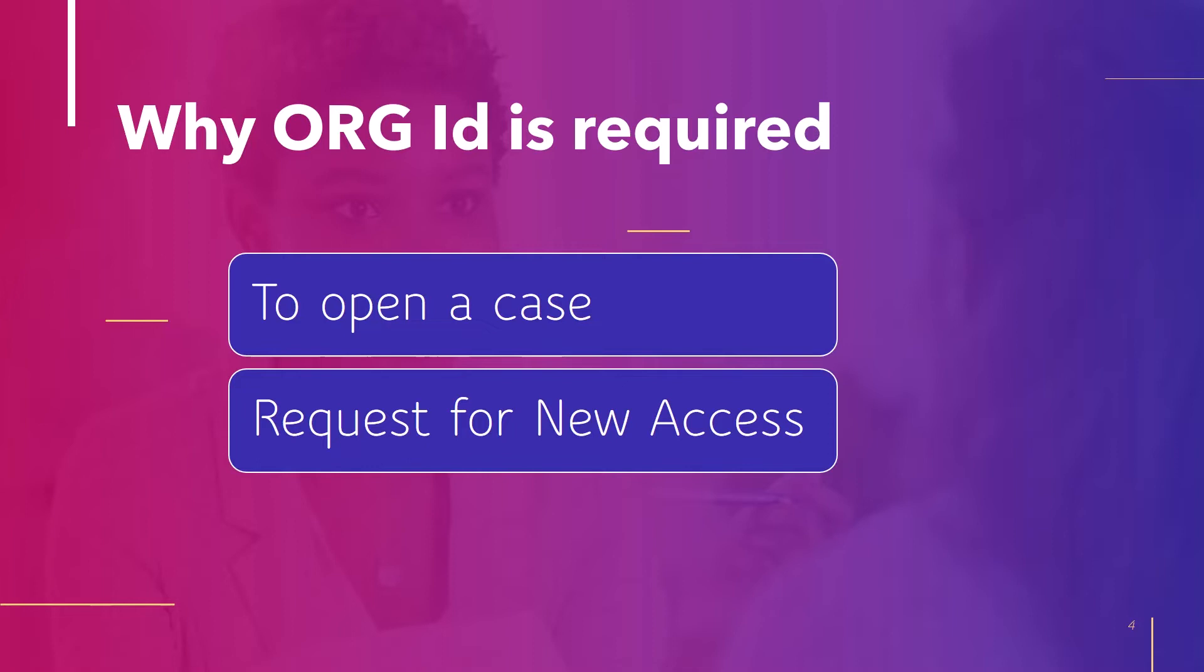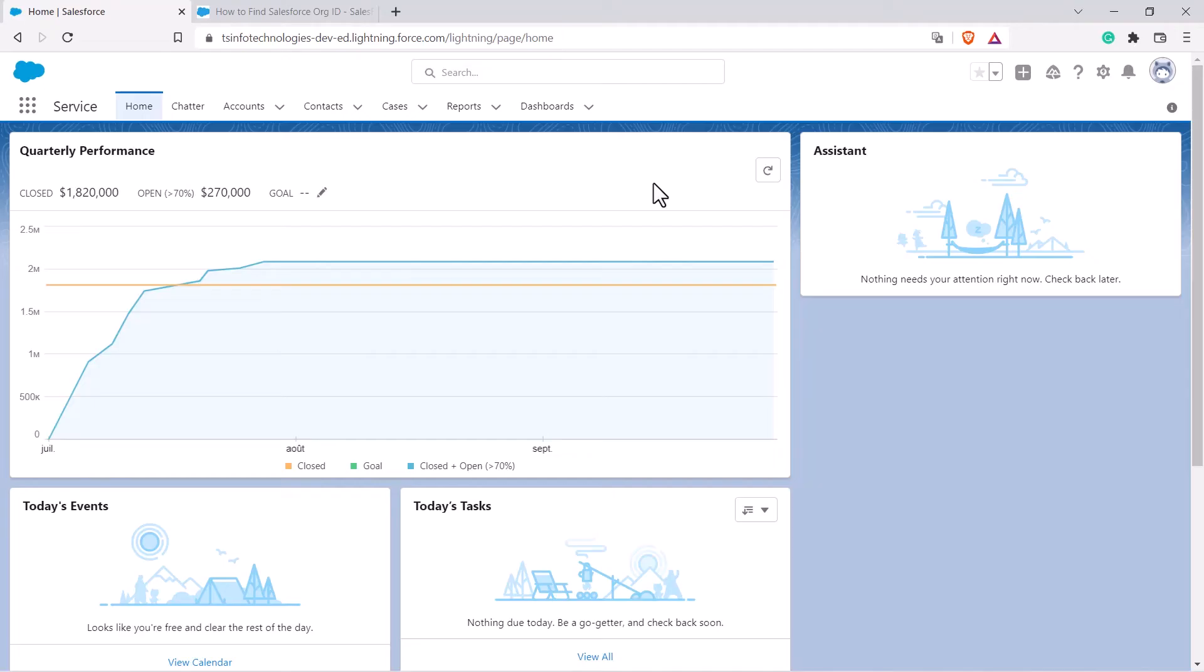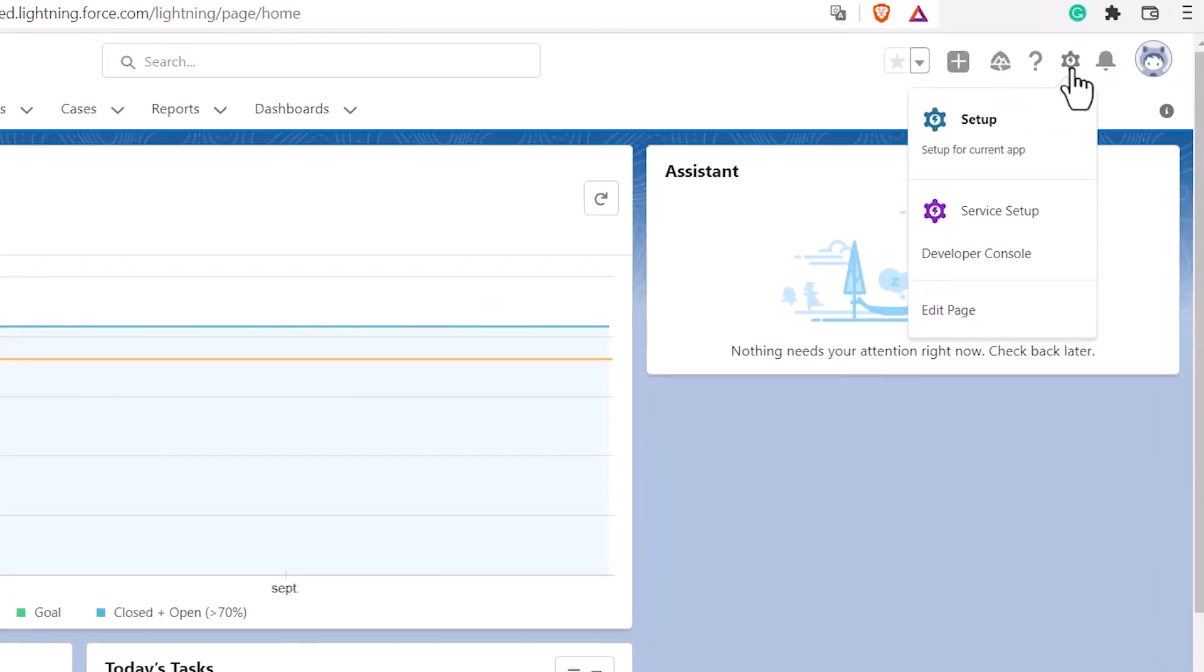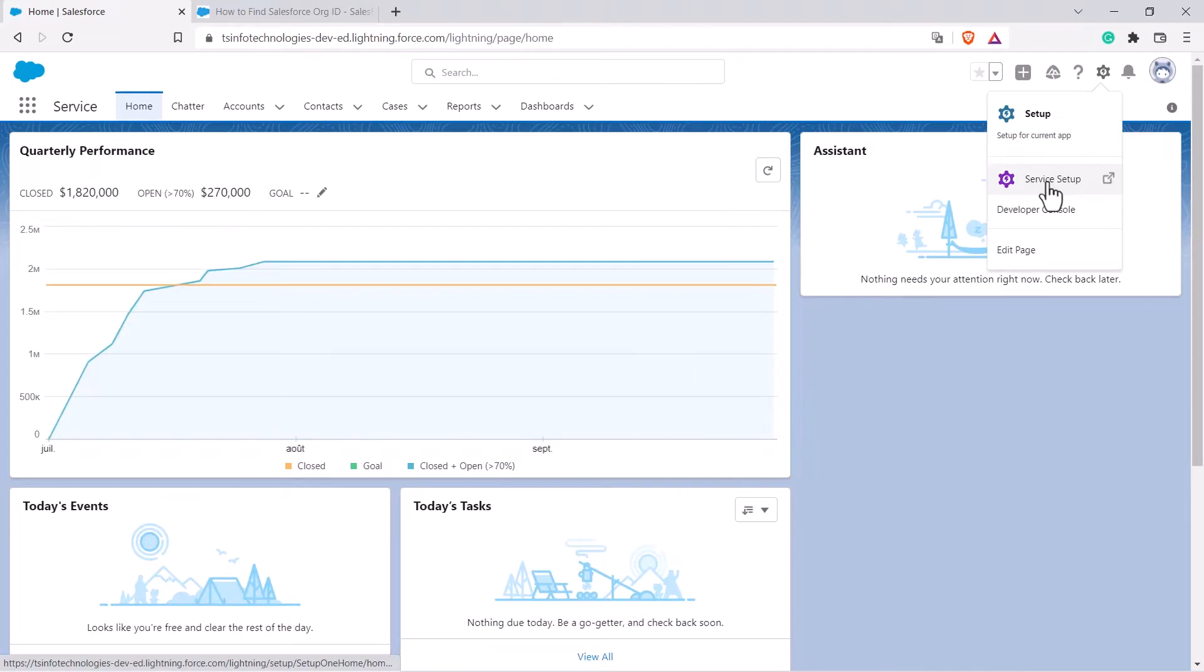Now let's go to our Salesforce account to see where we can find the org ID. This is my Salesforce homepage. On the homepage, click on the gear icon present on the top right corner. From there select service setup.